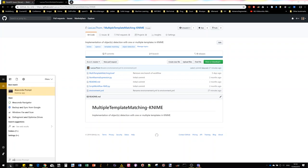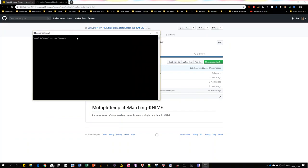You can download those two files and once you have it on your local computer, if you have already Anaconda installed, then you can open the prompt, type conda environment create dash f for file, and then the name of the environment file dot yml. This has to be typed in the folder containing this environment file.